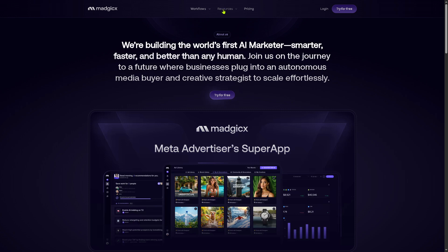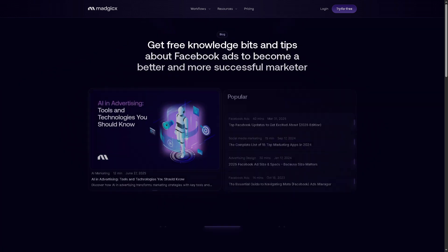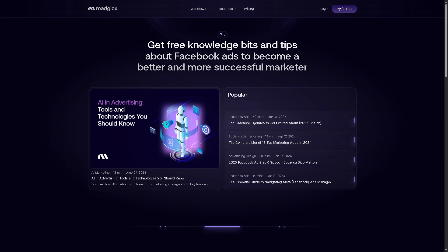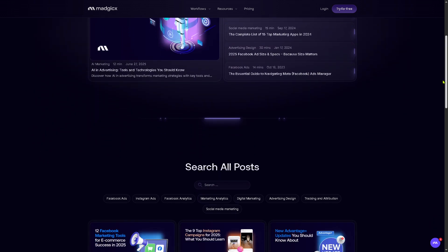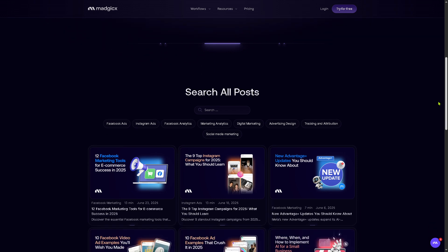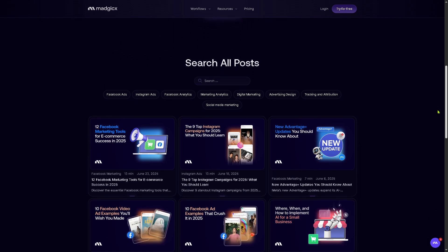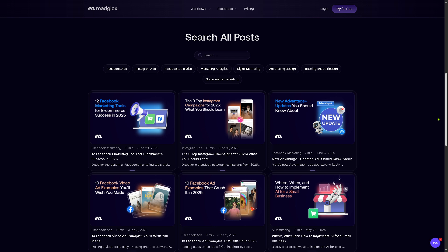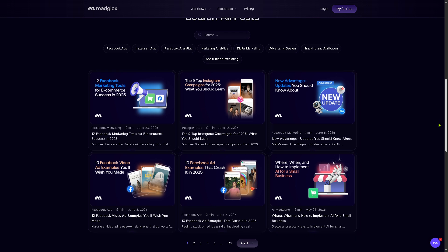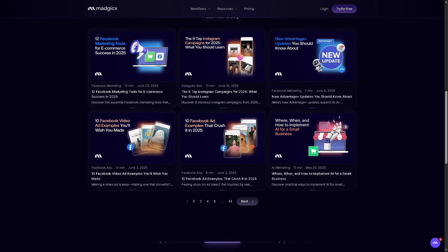You might also want to check out the blog, which is a resource hub featuring educational articles, industry insights, and product updates. If you scroll down, you'll notice it covers a variety of topics like Facebook and Google Ads best practices, AI and digital advertising, marketing trends and strategy guides, and case studies and customer stories — which is great for staying informed and improving ad performance through learning.